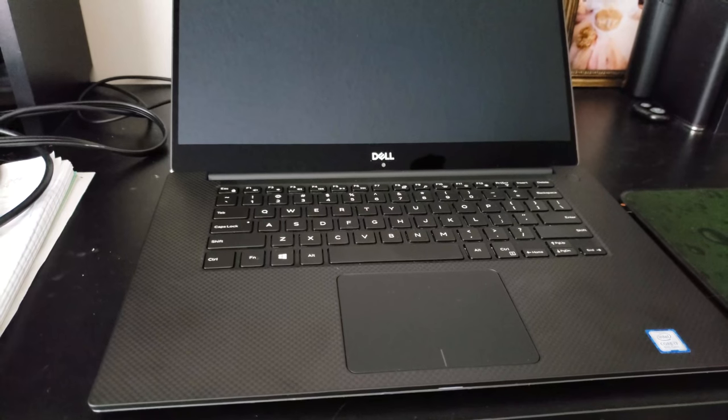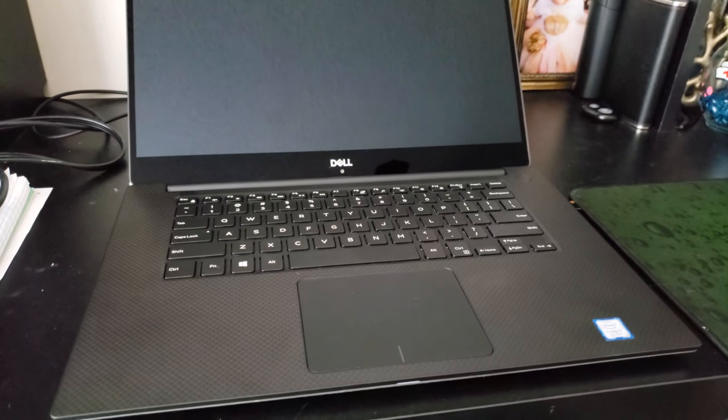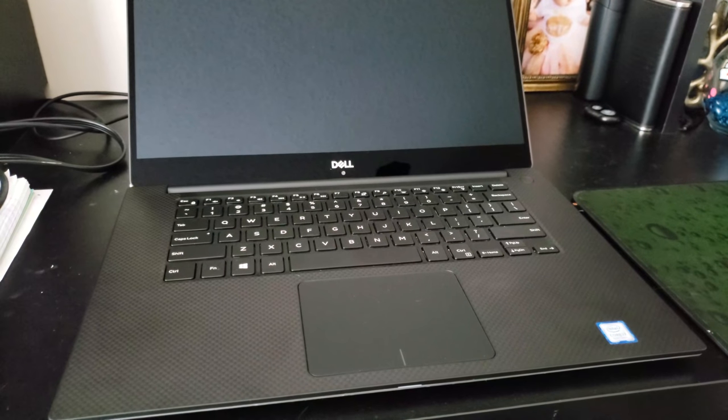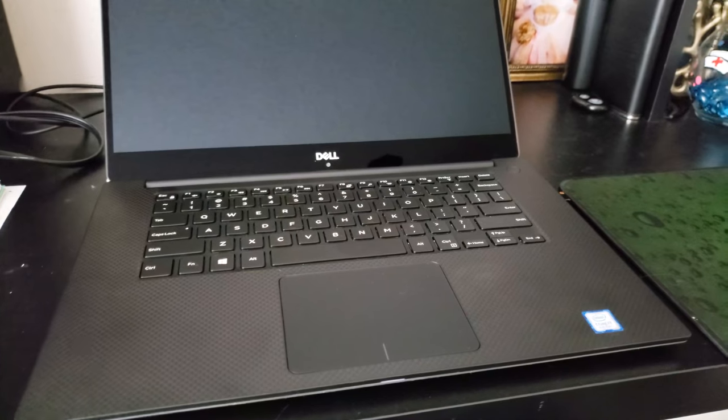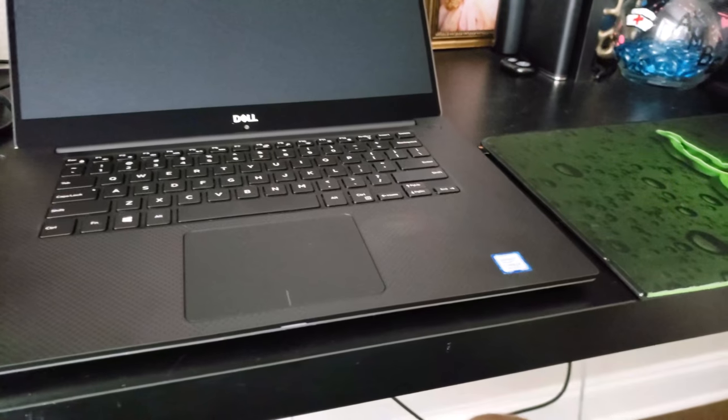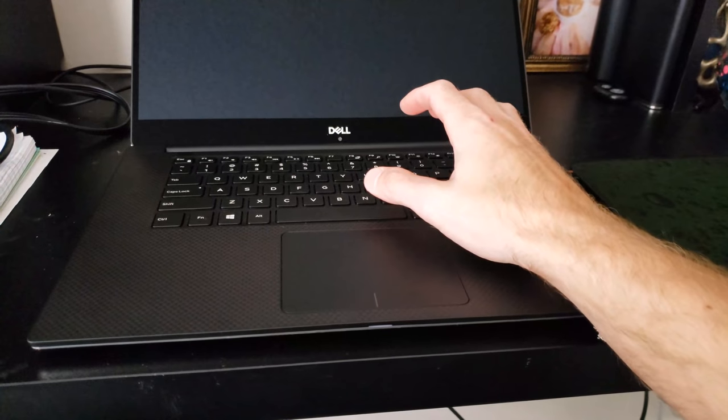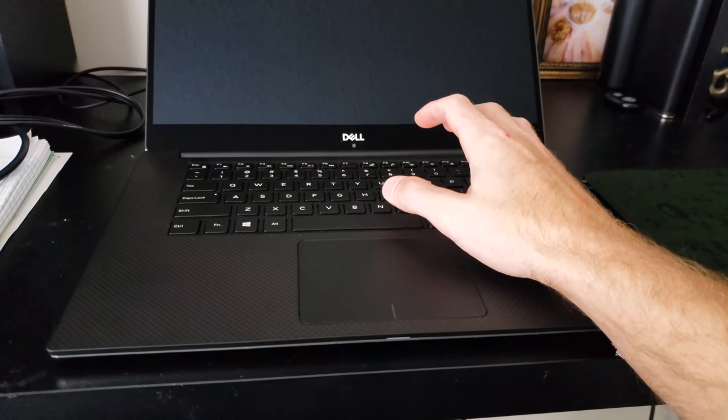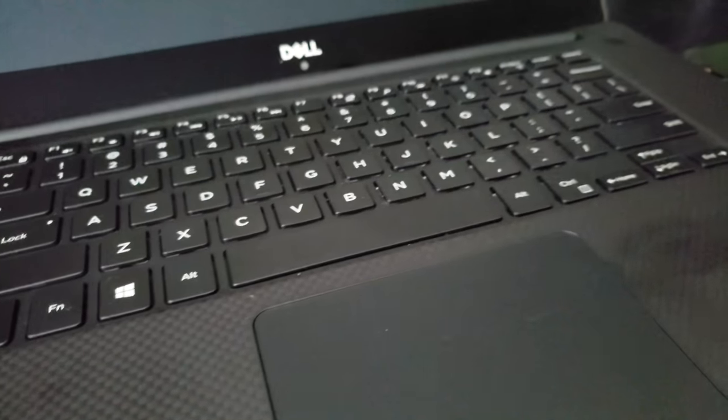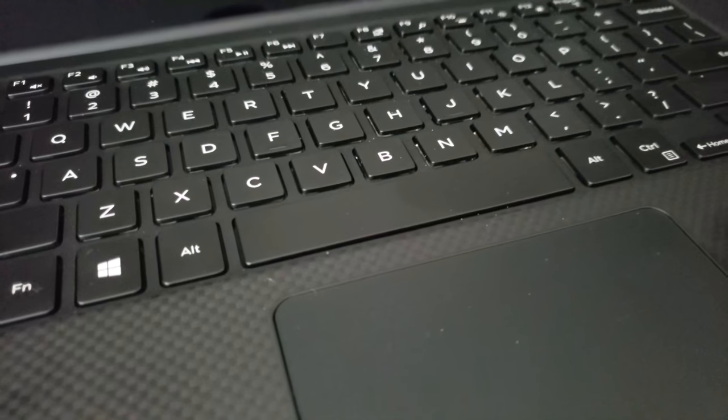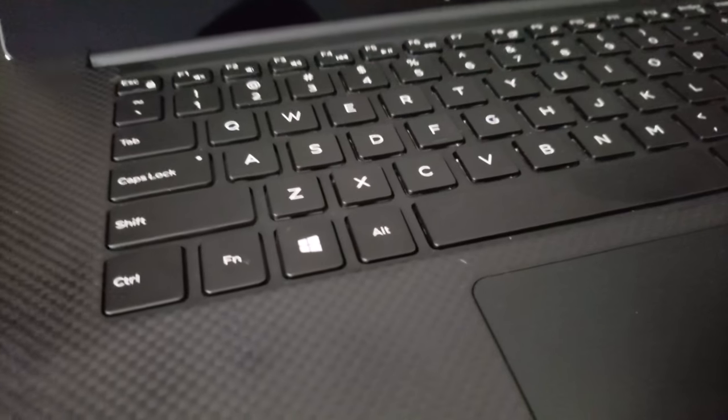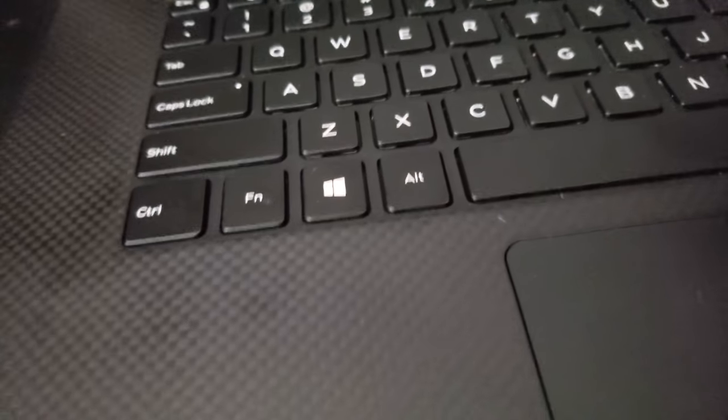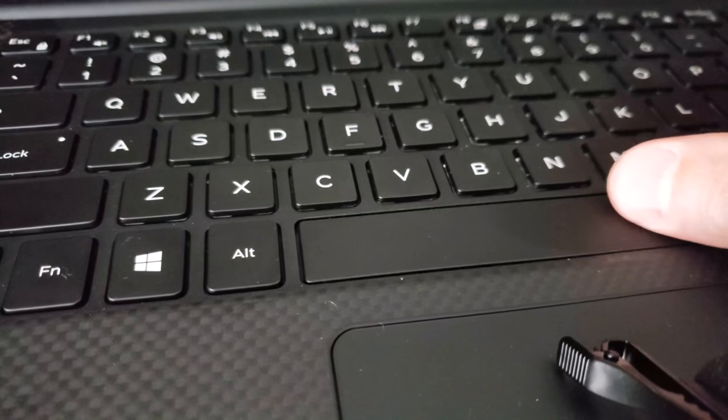What's going on guys, we got the XPS 9570 here and I will be attempting to fix my squeaky spacebar. This is a microphone down here. What I'm hearing, it only happens on the right side here.